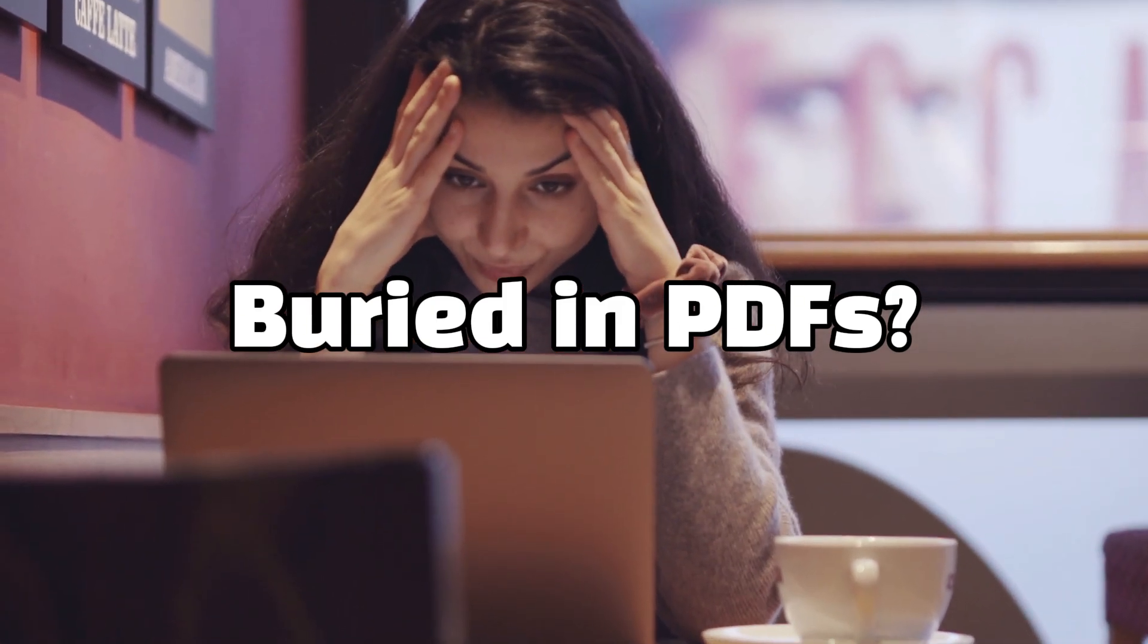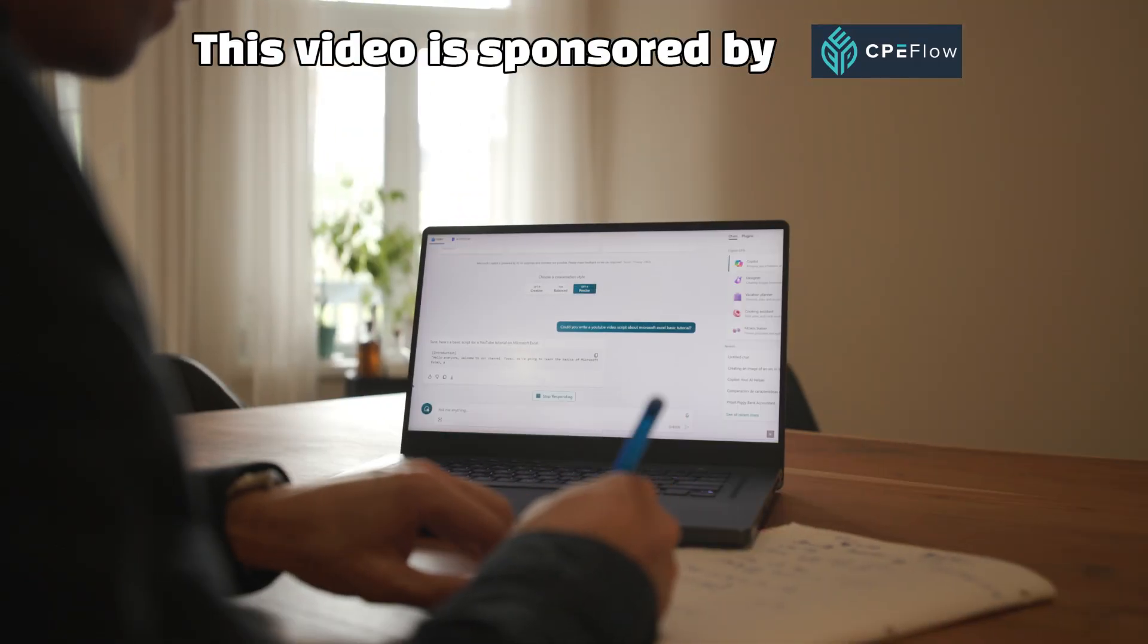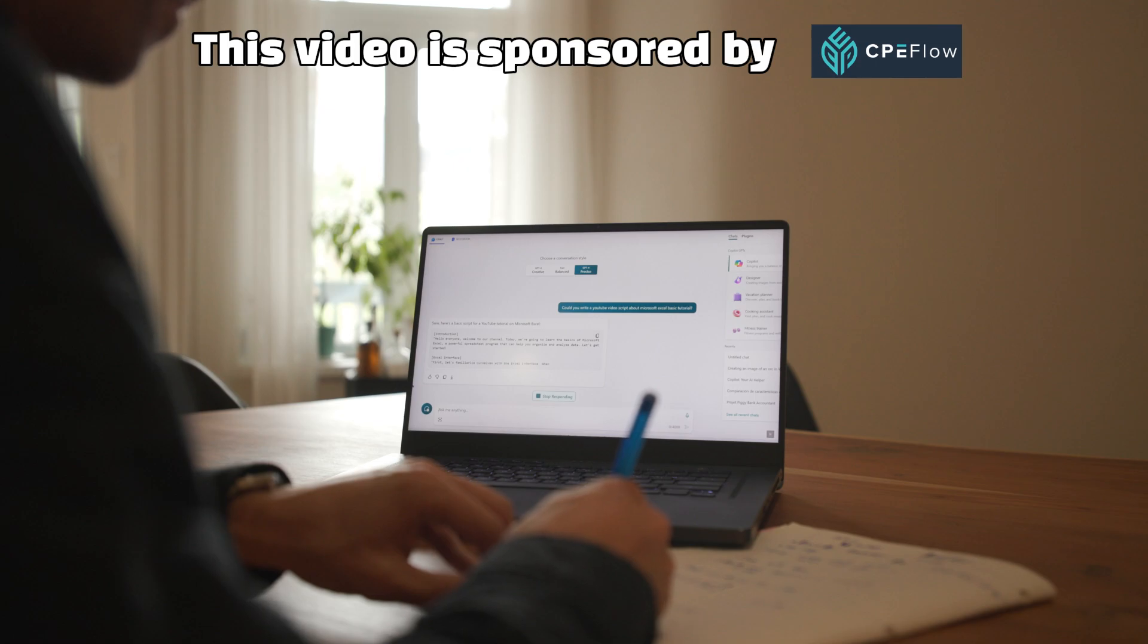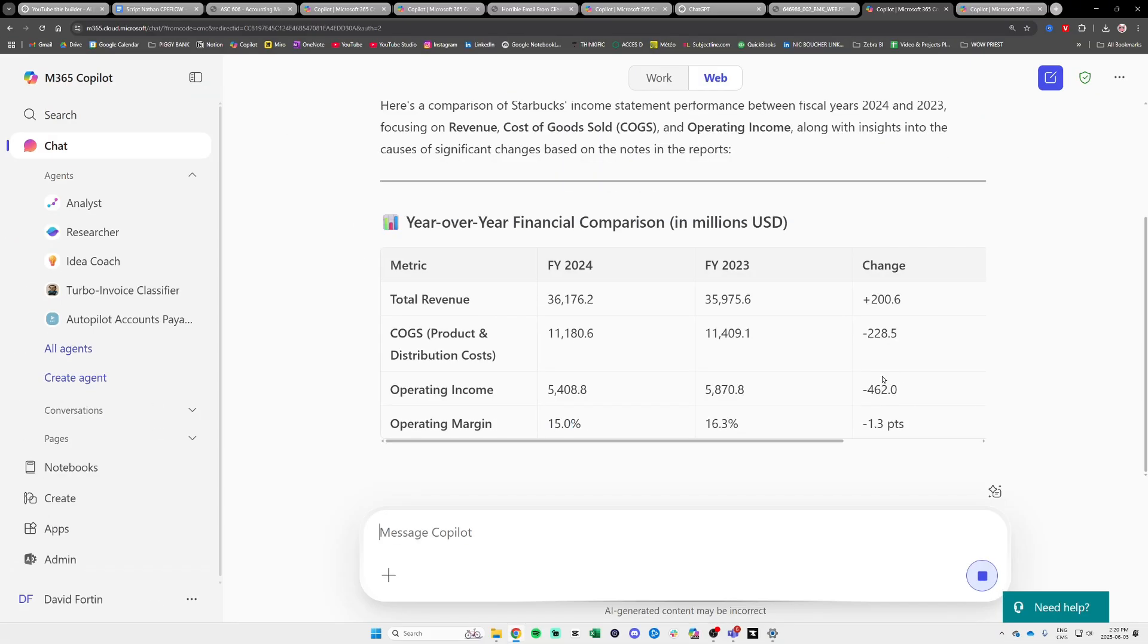CPAs, you're buried in PDFs, rewriting the same client emails, and trying to skim 10-page memos at 6pm. But here's the thing, Microsoft Copilot can already handle all of that, and without you being techie.